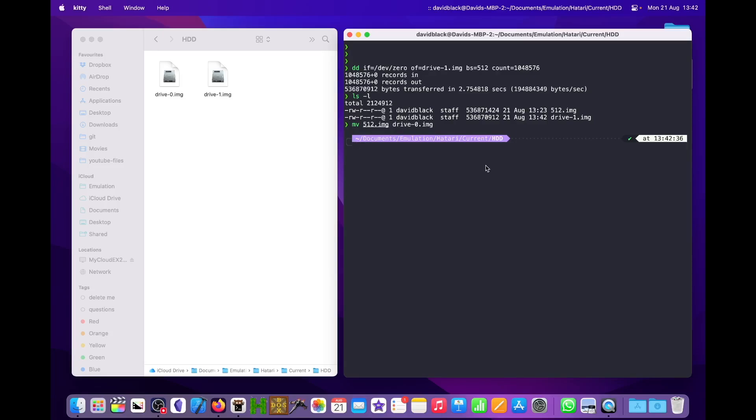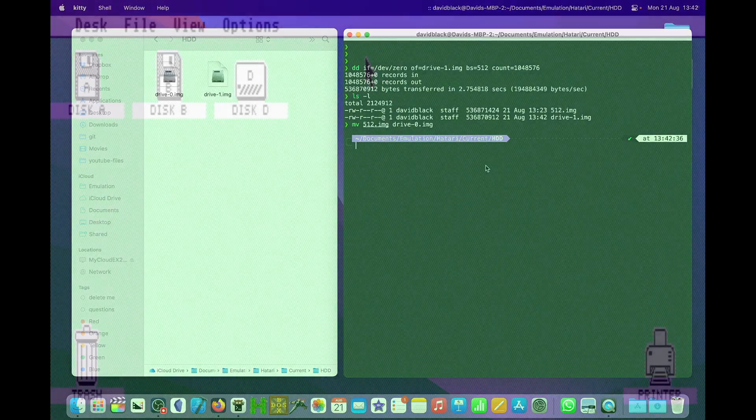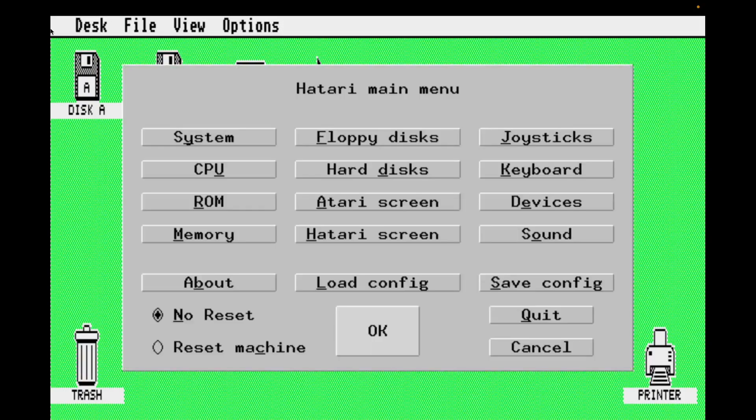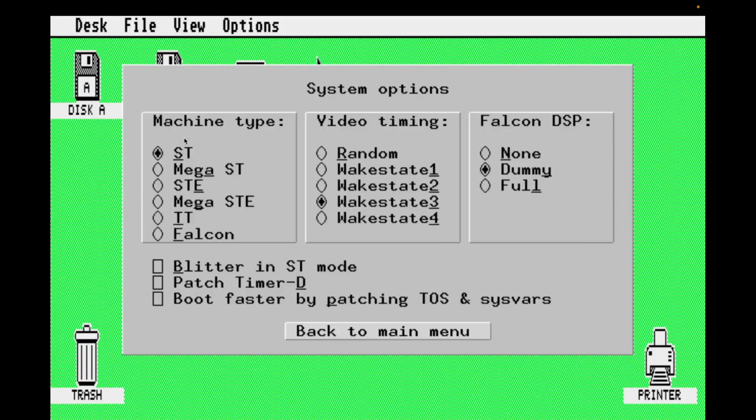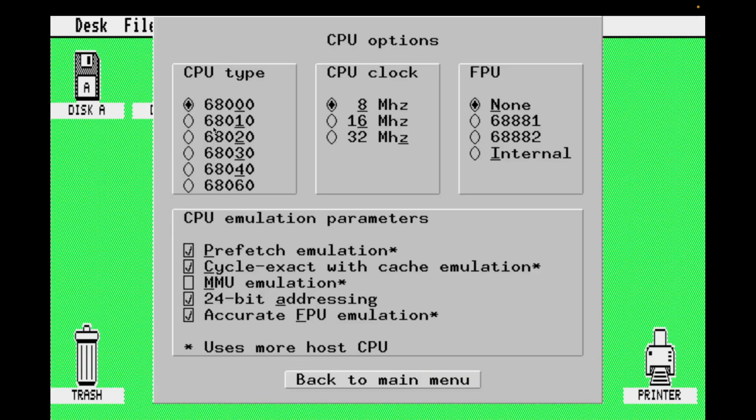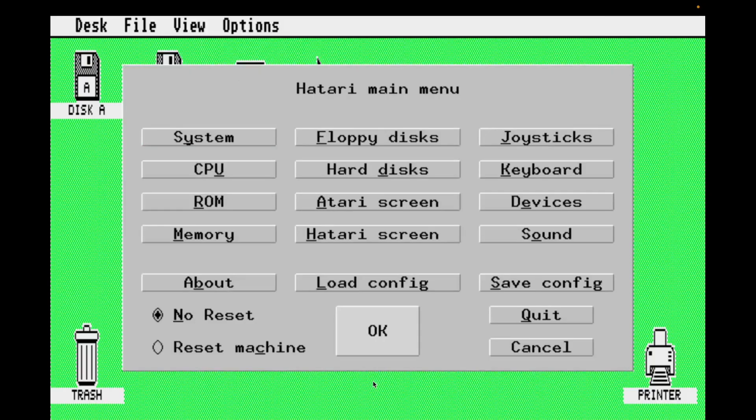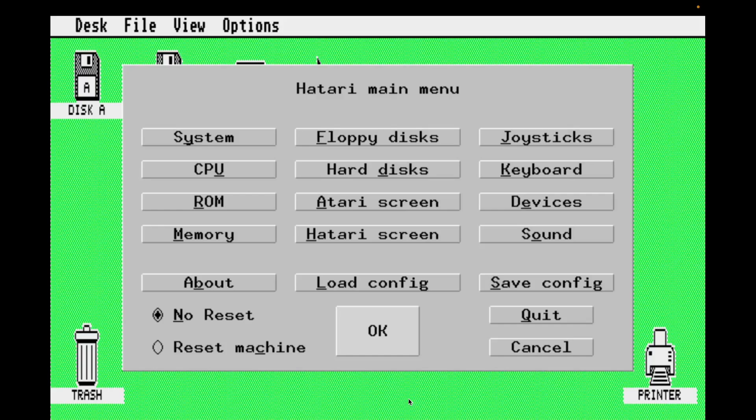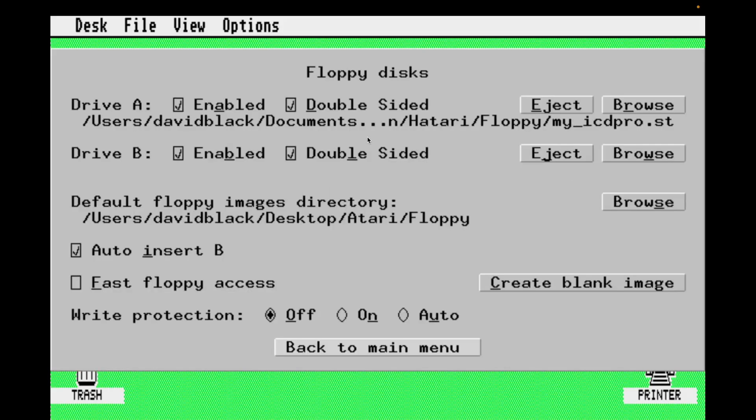I'm running the dd command with an input file of /dev/zero, which just provides an infinite stream of bytes for the value of zero, writing to an output file called drive-1.image. I'm using a block size of 512 bytes and writing a count of 1,048,576 blocks, and that's going to create a single file of 512 megabytes containing just zeros. I'm going to move 512.image to drive-0.image. When we're using these two drives together, we'll mount them using IDE or SCSI and using device 0 and 1. Device 0 will be C, and device 1 will be D.